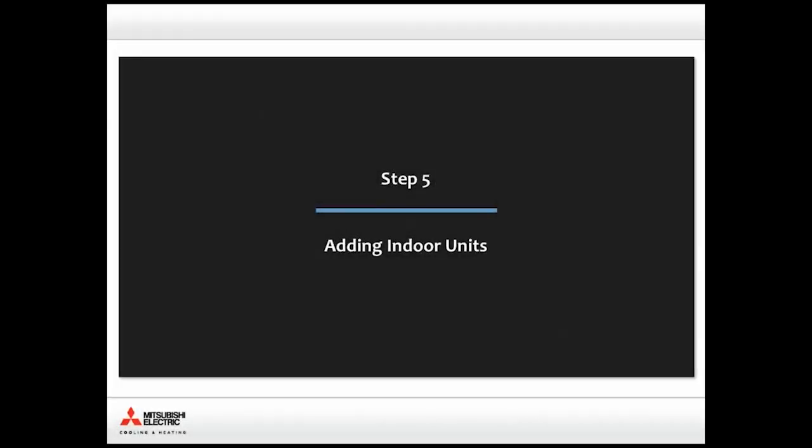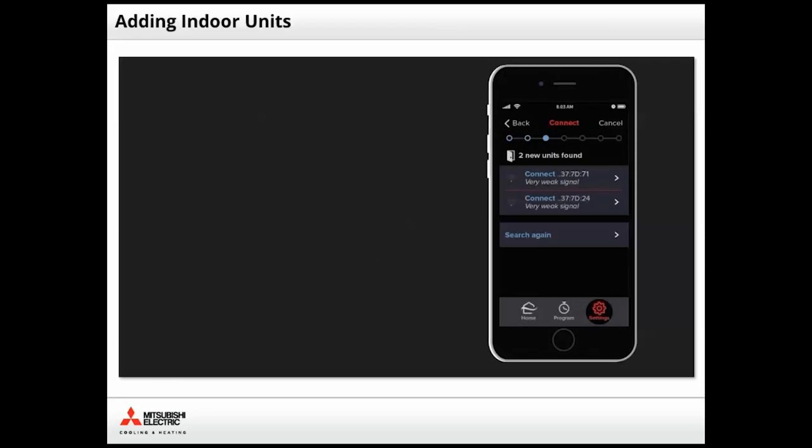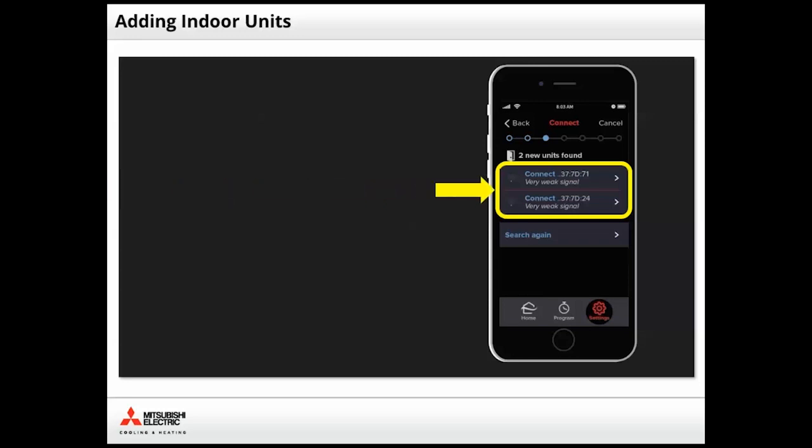Step 5. Adding Indoor Units. Adding Indoor Units is a continuation of the site connection steps. The app displays the Bluetooth signal from the wireless interface near the device. Generally, the signal reaches beyond the size of most rooms in residential spaces. Notice that the two units we found have weak signals. This can occur if you are not standing near the indoor units.